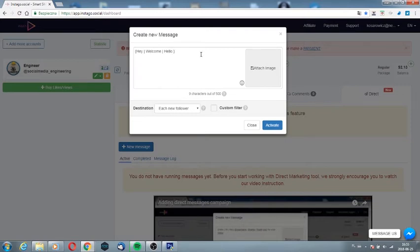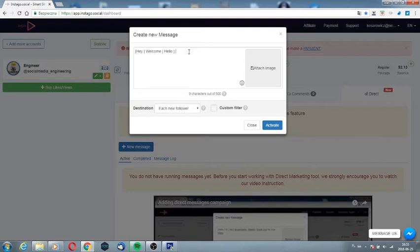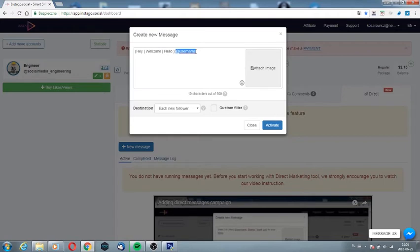It is worth remembering that you should make spaces between word and dash. To make it even more personalized, you should use a username like this. The service will automatically place the nickname of the user to whom the message is sent.